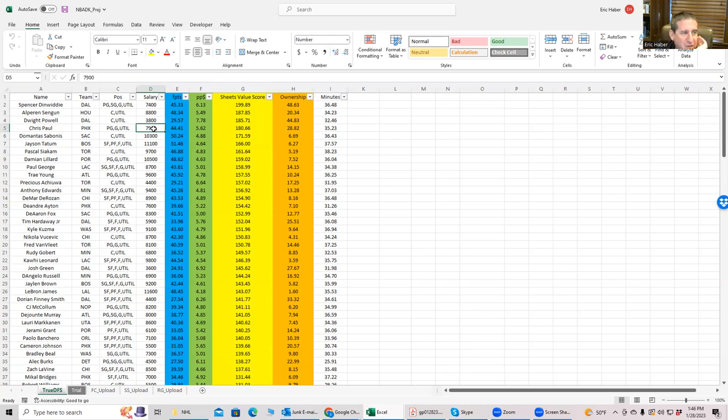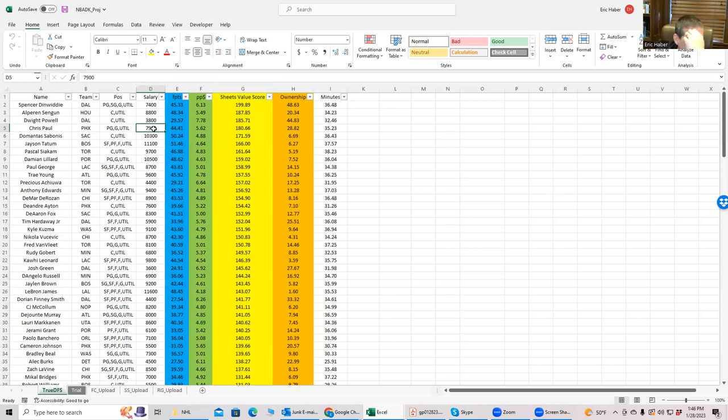And fortunately, well, two of them are center only, so you'd have to use up a utility with one of them. And then you could screw around with Spencer Dinwiddie. You could put him at shooting guard and Chris Paul at point guard. So that's probably where I would start.